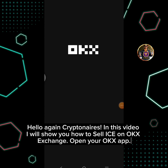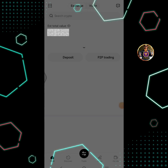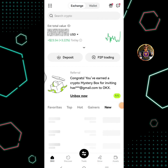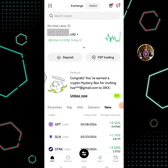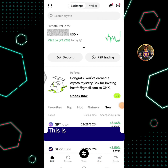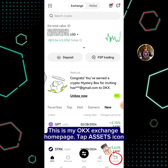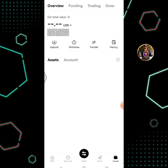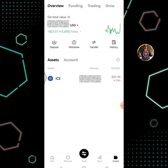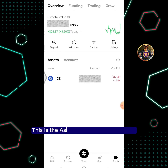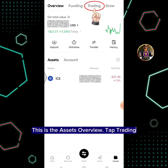Open your OKEx app. This is my OKEx Exchange homepage. Tap the assets icon. This is the assets overview. Tap trading.